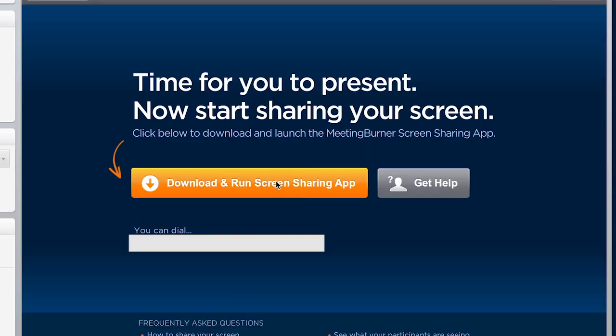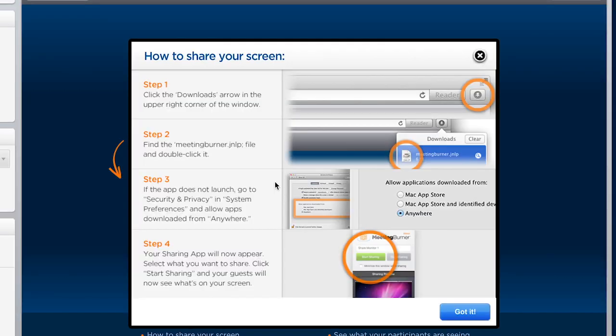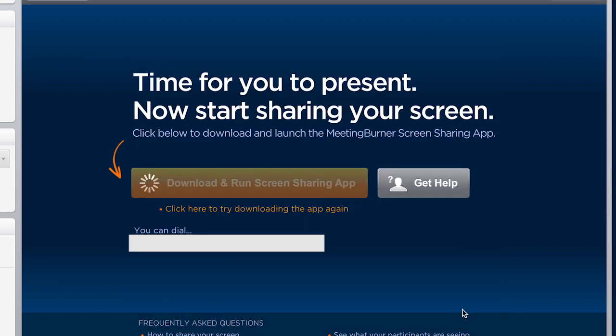Okay, this week I'm going to talk about Meeting Burner. First I had to install the Java runtime, which of course it doesn't really help you with. Then I tried running it from Safari and I couldn't get it running.